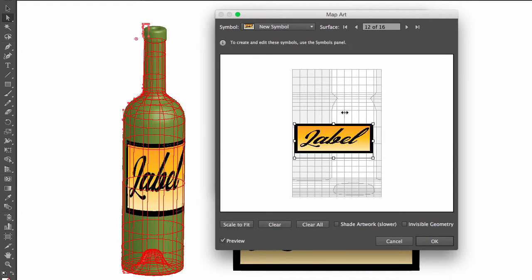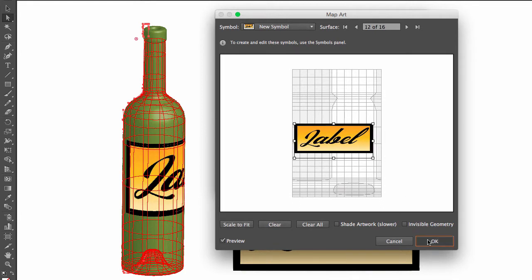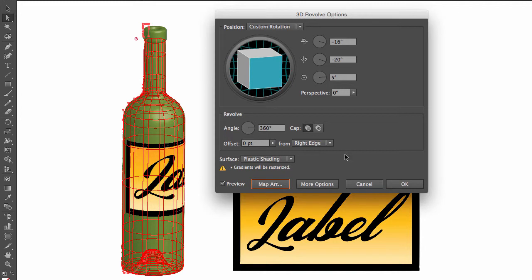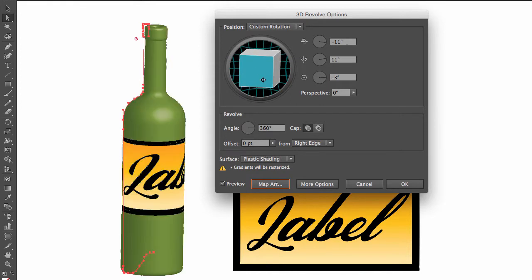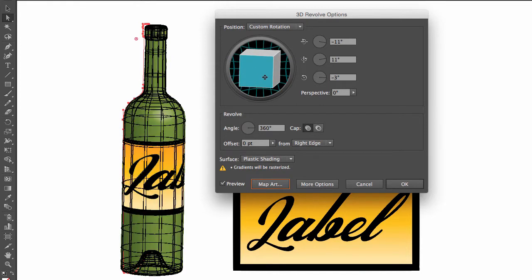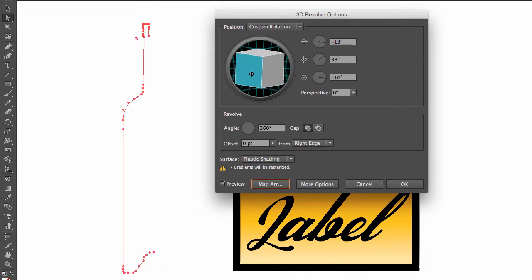What I can do is make the label go to the back, and I'm going to hit OK. And now when I rotate my bottle, you will notice that the label goes all the way around to the back.